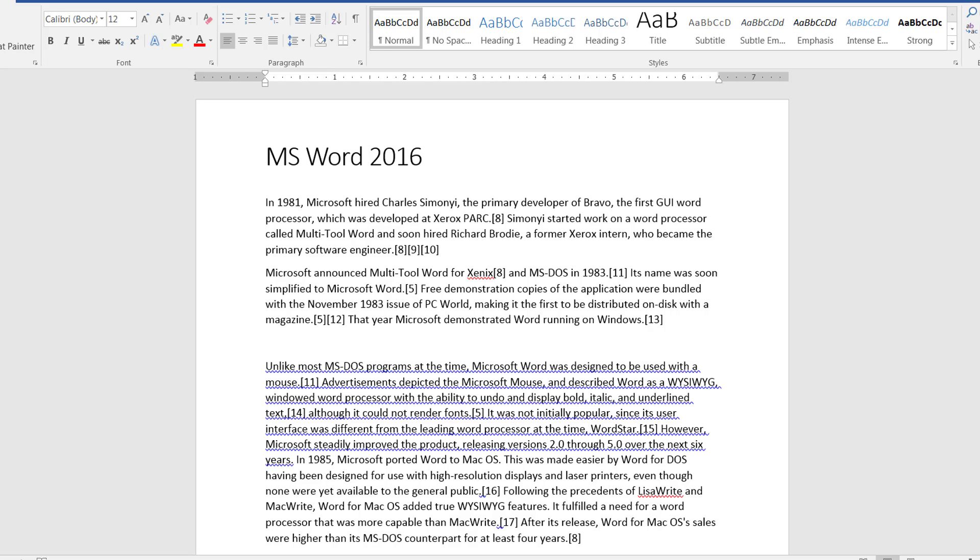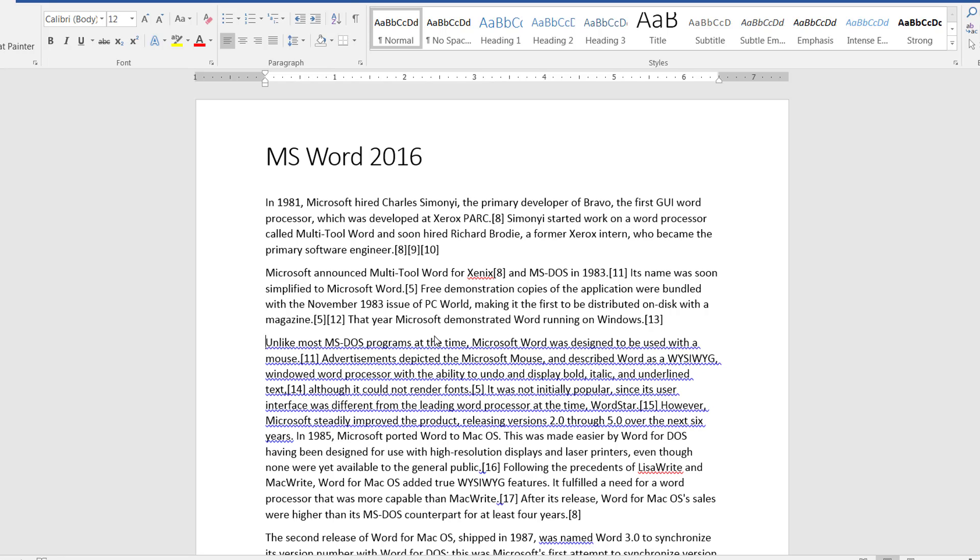What autocorrect entries does, for example, sometimes when you misspell some commonly used words like this, it will automatically fix it for you. For example, if I'm writing a sentence, this. Notice as soon as I misspelled this and I hit a spacebar, it automatically fixed the word this for me to the correct spelling. This actually comes from the autocorrect entries.